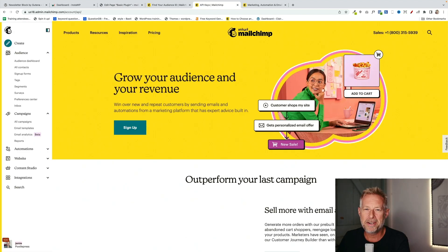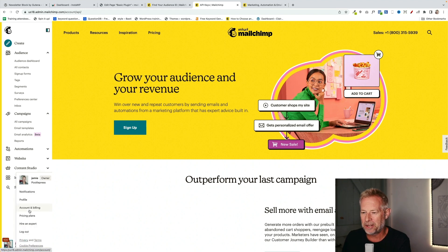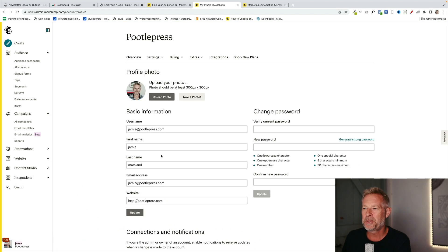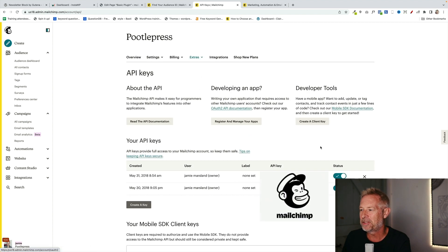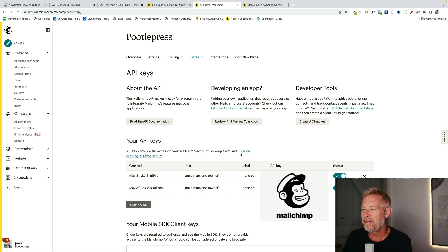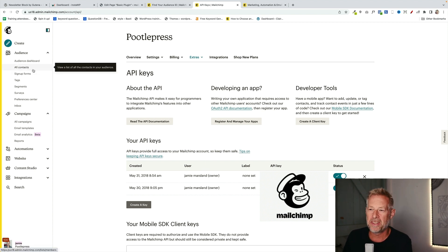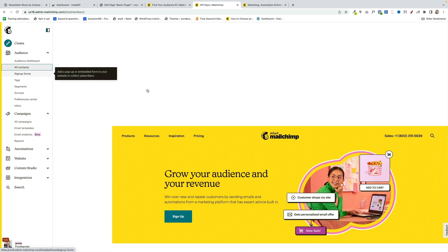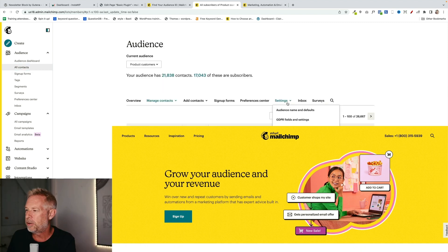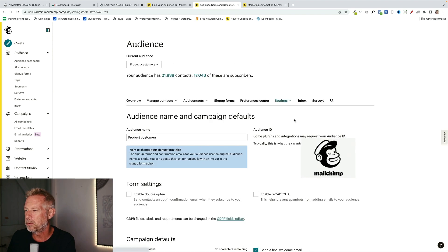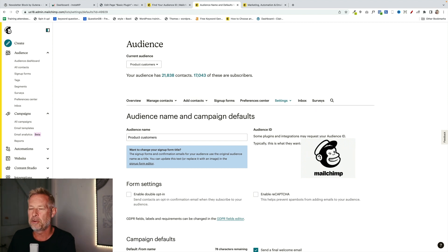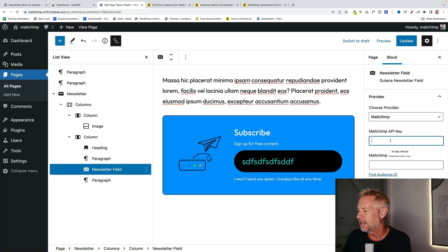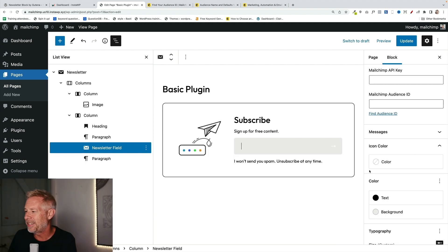To find your API key in MailChimp, you just log into your MailChimp account. Click on your little photo down here in the bottom left and go to profile. Once you're on your profile, go to extras and then the API keys and you'll see them here. I've hidden mine so nobody out there steals them and abuses them. And if you want to get your audience ID, which is the other bit of information you need, you just go to all contacts. And then you go to settings and you go to audience name and defaults. And you'll see there, again, I'm hiding this on your screens, but you'll see your audience ID and you just pop that in newsletter block here. So that's where your API key goes and that's where your audience ID goes.